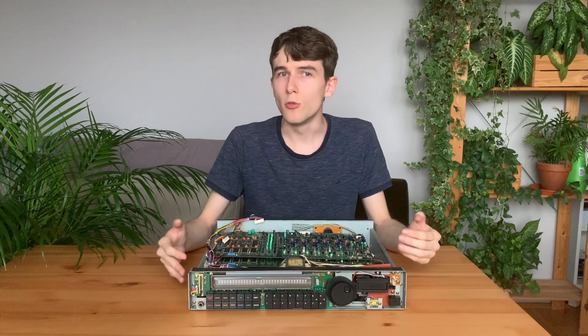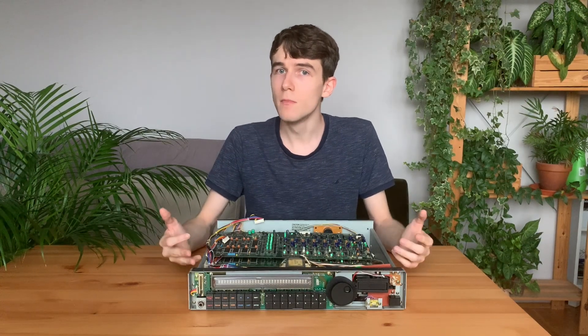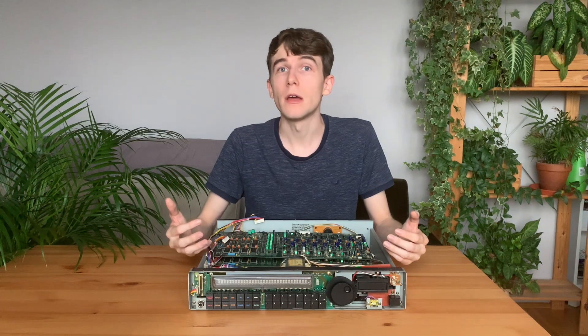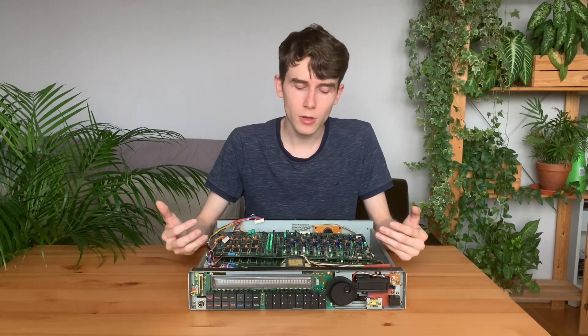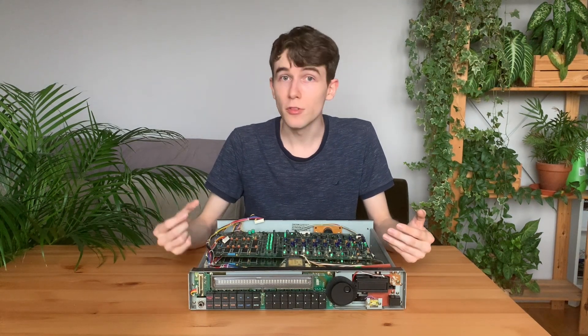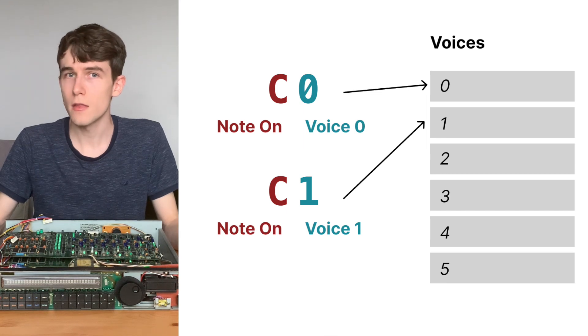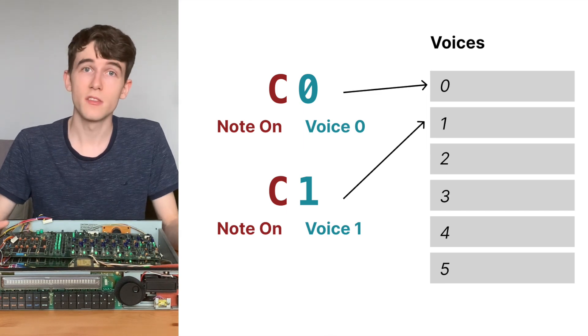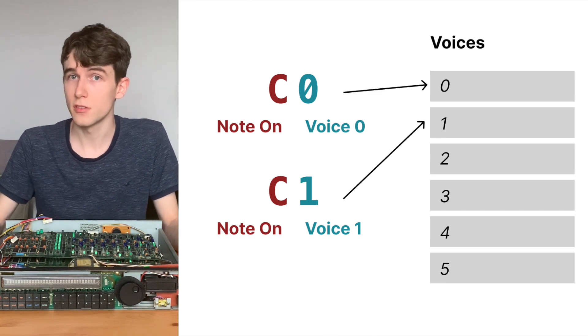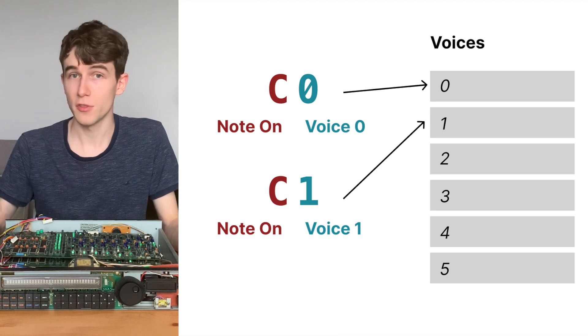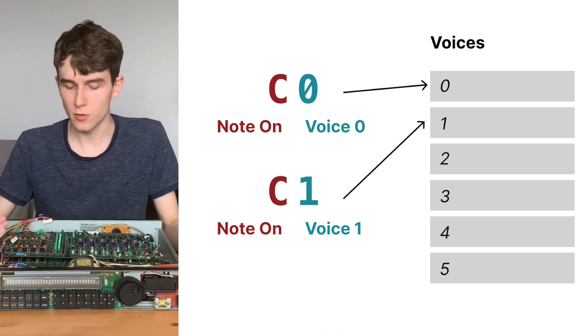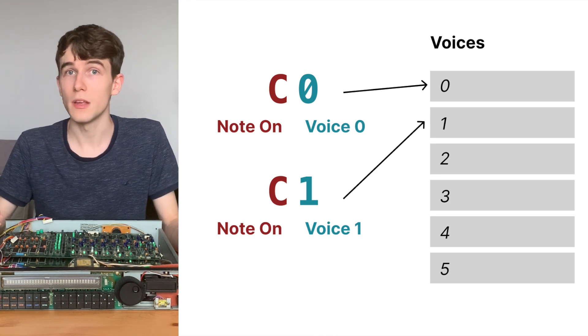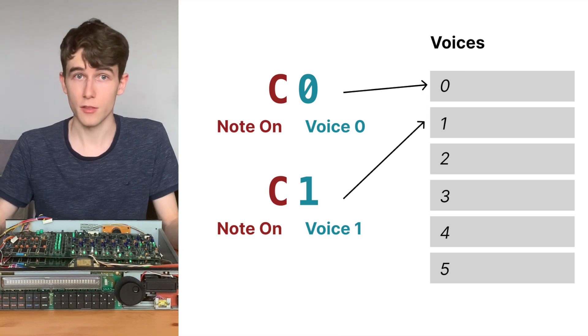When we play multiple notes at the same time, we can also figure out another interesting piece of information about this protocol, and it's that the second nibble in the C0 command represents which one of the six voices we want to play. For example, C0 plays a note with the first voice, C1 plays a note with the second voice, and so on.